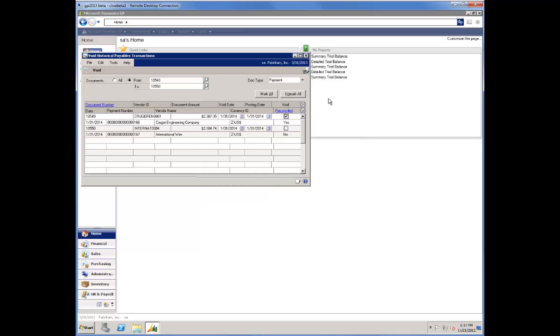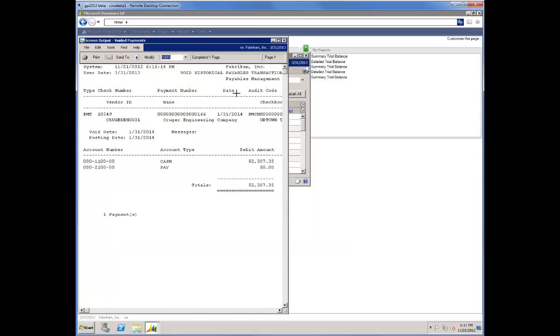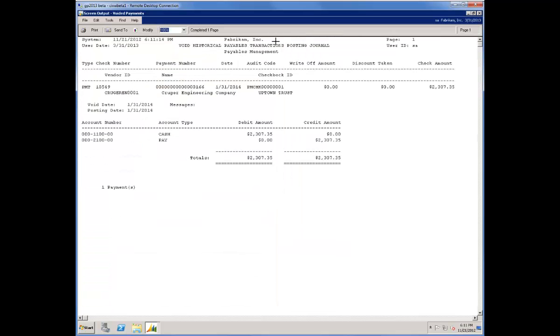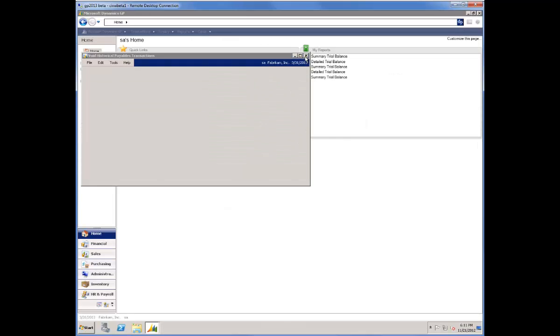When I go ahead and click Continue and then click Void, the system brings the posting journal to the screen. I'll go ahead and enlarge that, and we see the appropriate debit and credit between cash and accounts payable.